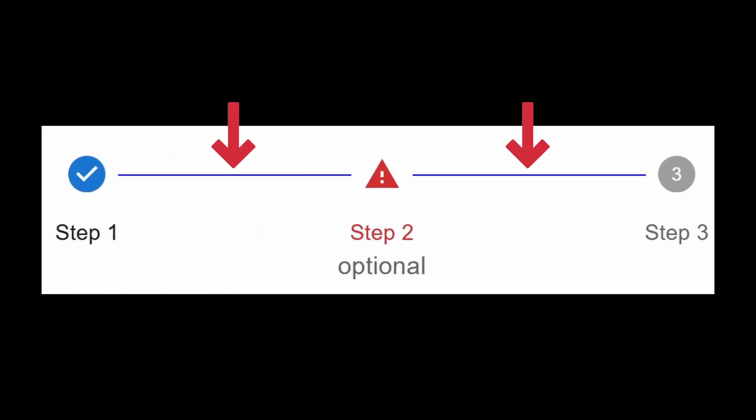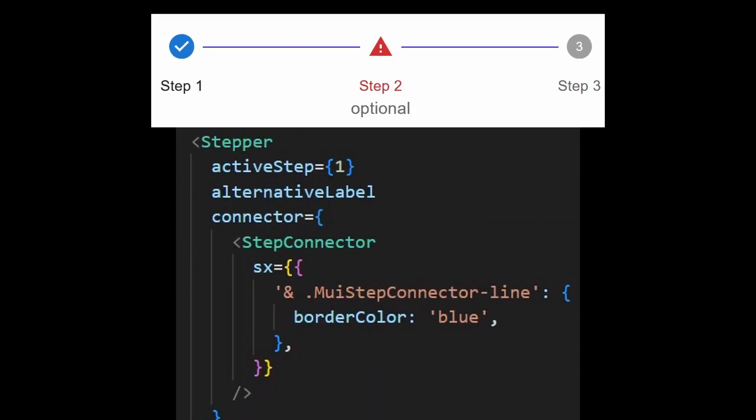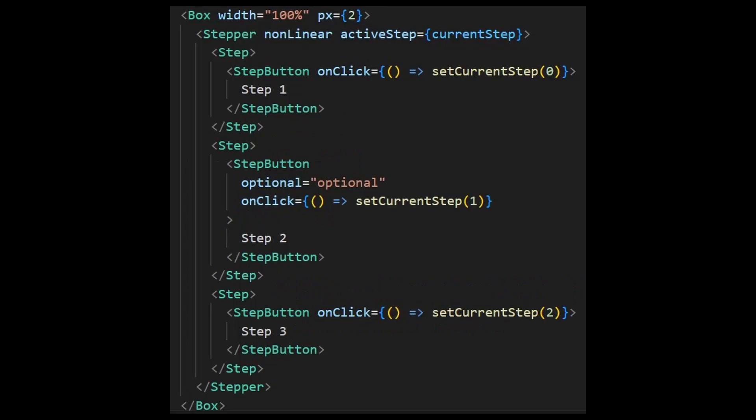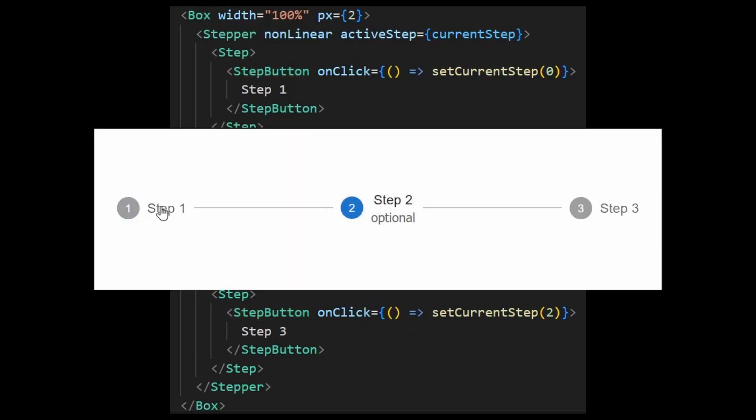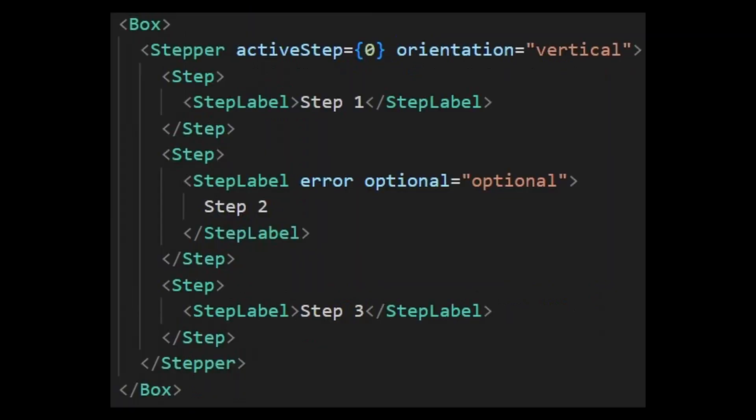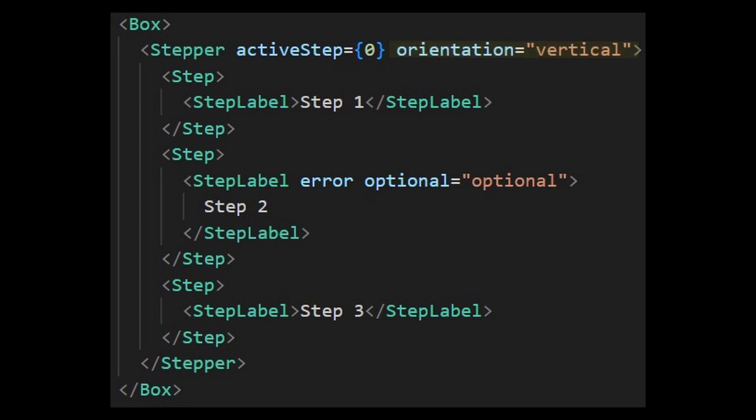This also applies to the line that connects the step. It uses the step connector component. There's also the step button component which makes the step clickable. However, it will only work properly when the non-linear property is provided.